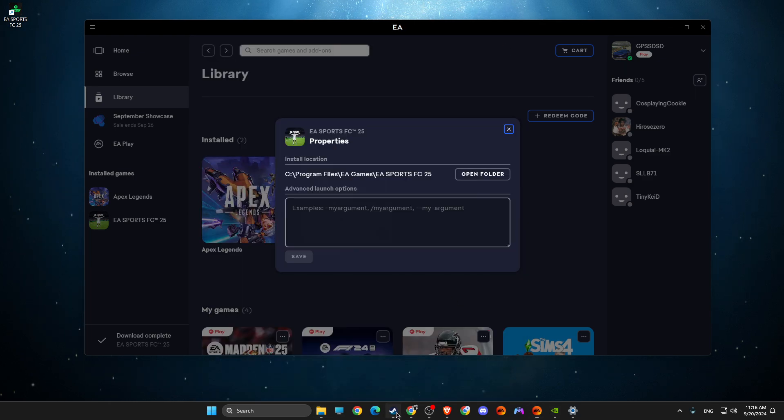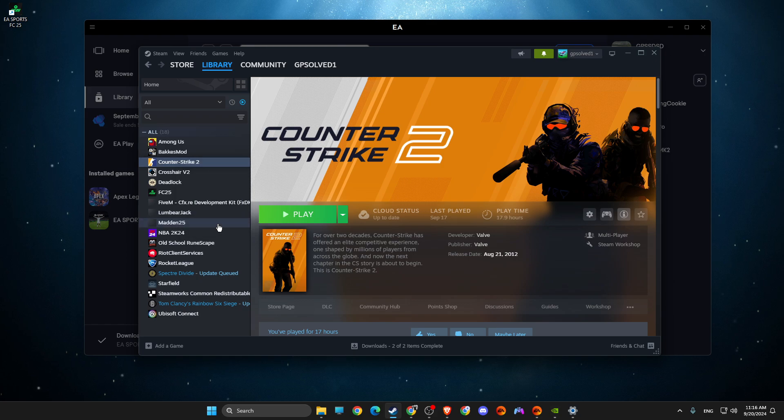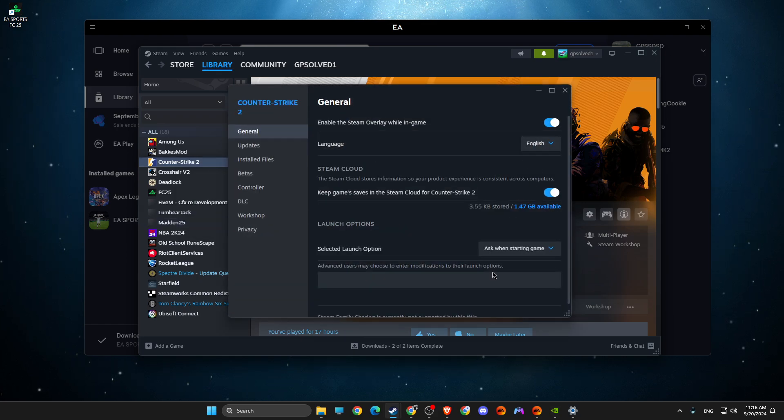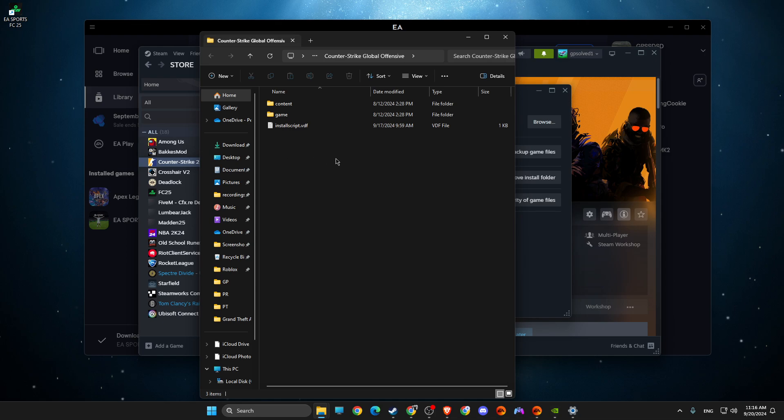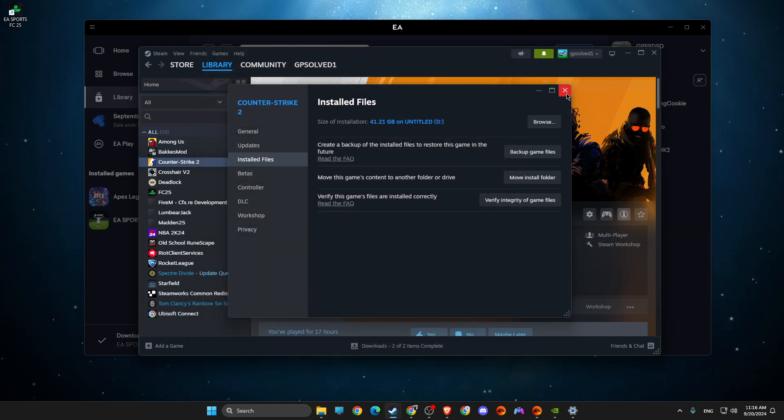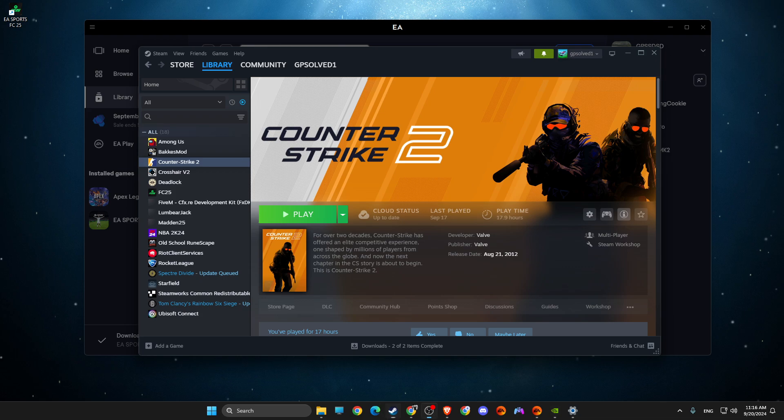On Steam, quite similar. You just need to right-click on the game and then install files, browse and you will see FC25.exe file and then just run as admin.